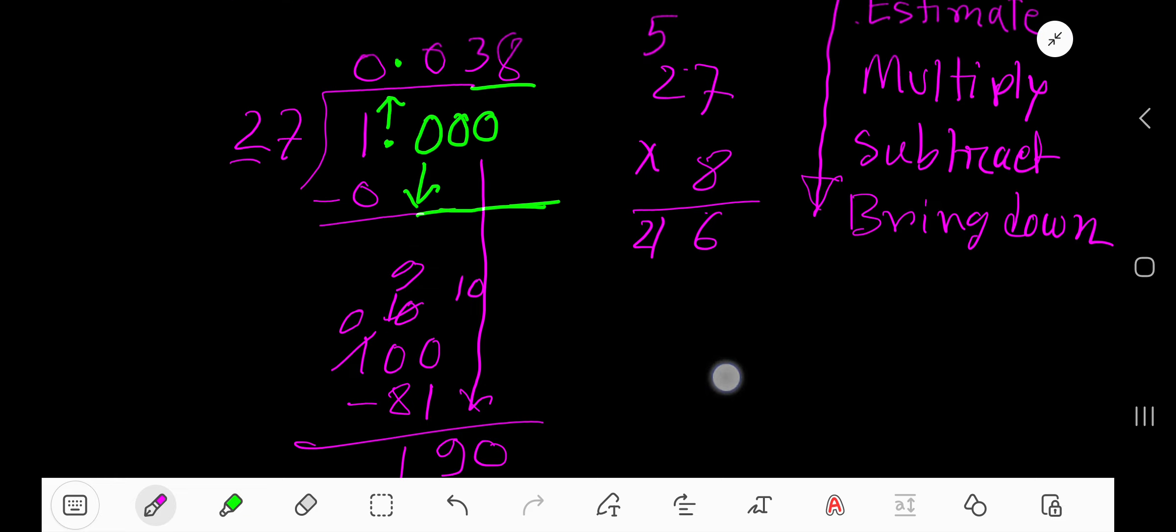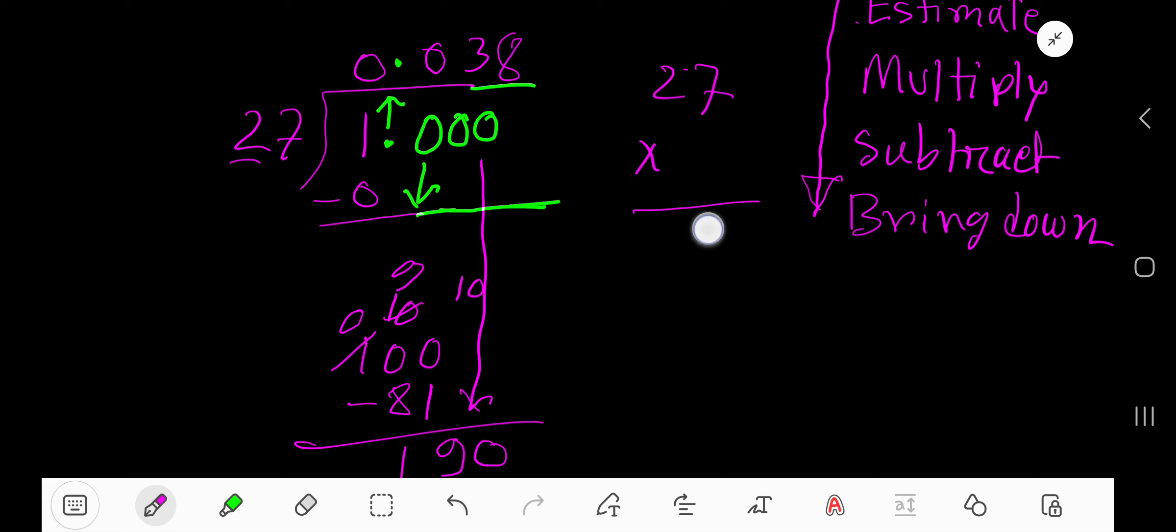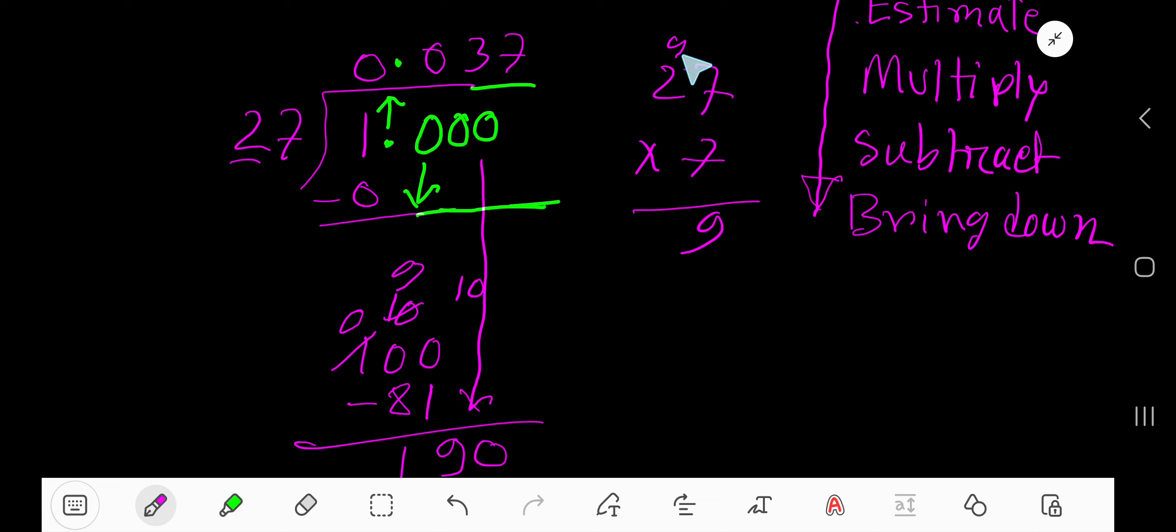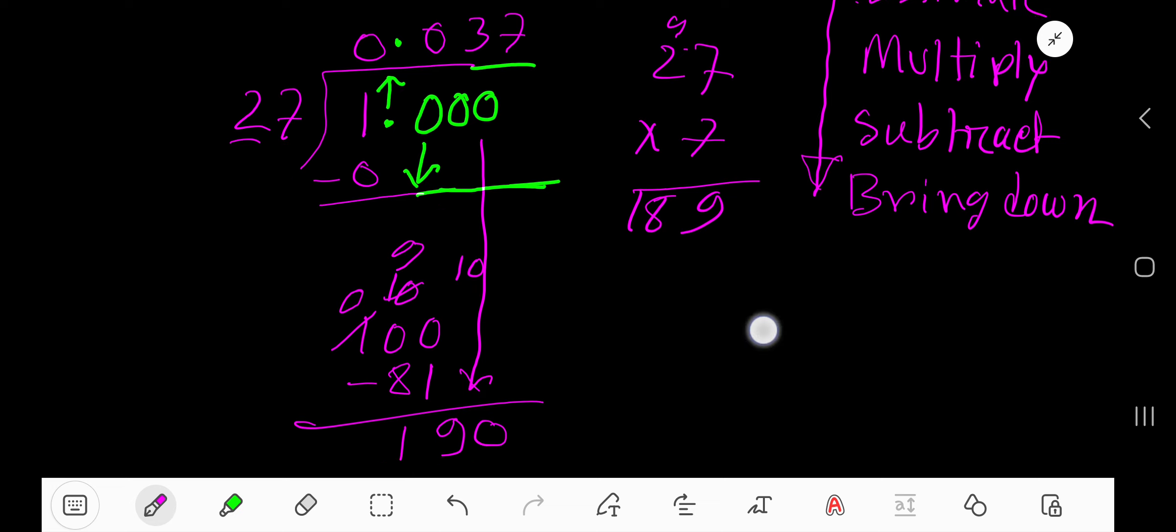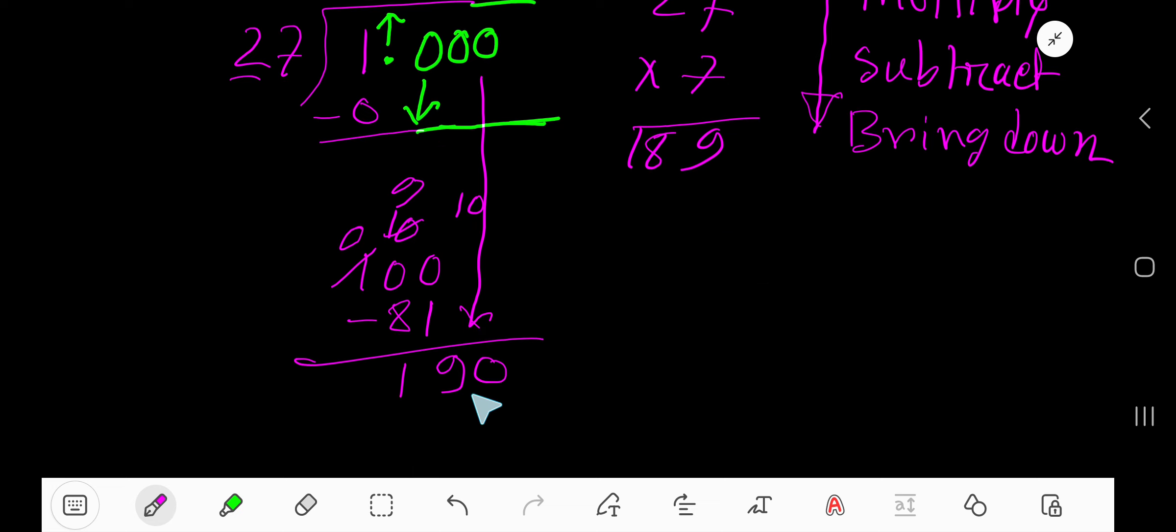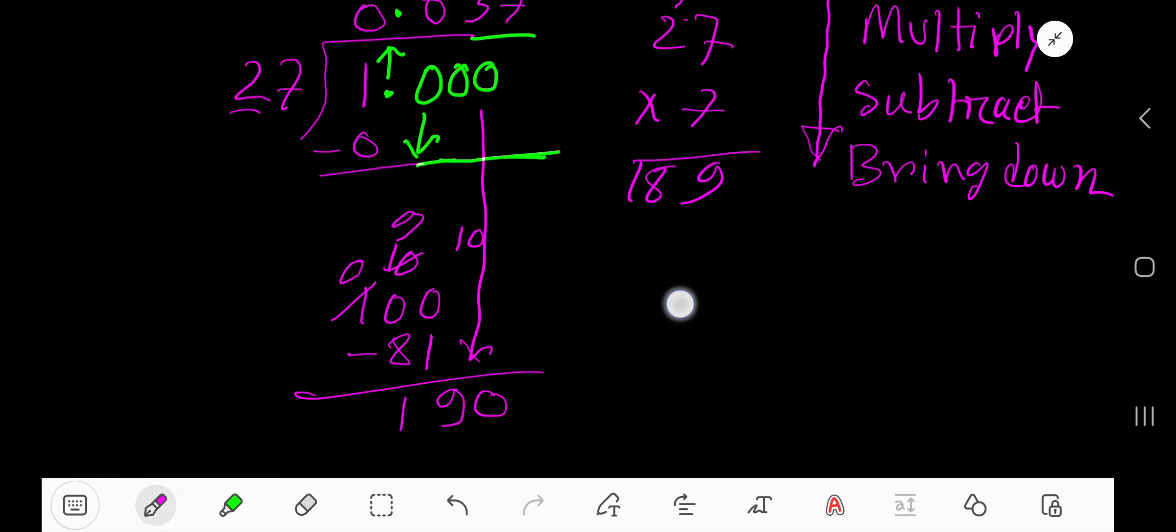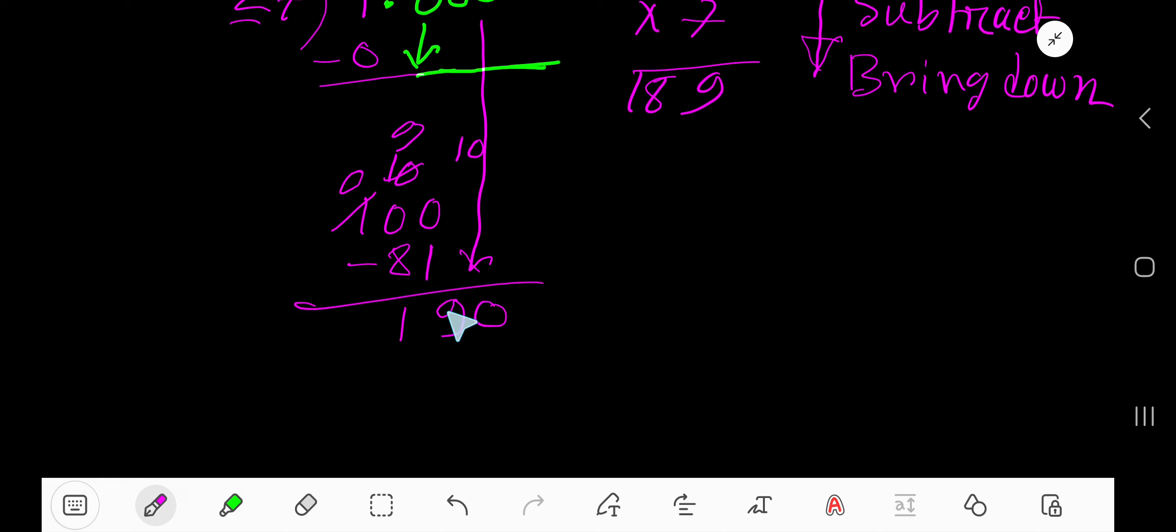So we will reduce one. We will write here 7. 7 times 7 is 49. Write here 9 and carry 4 to the next column. 7 times 2 is 14. 14 plus 4 is 18. 189. Here 189. But here 190. So this estimation is correct.